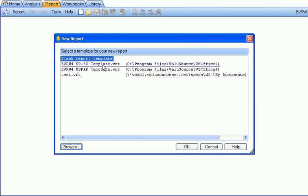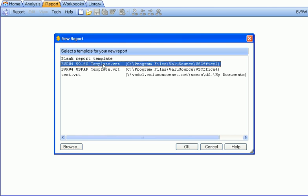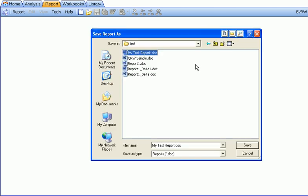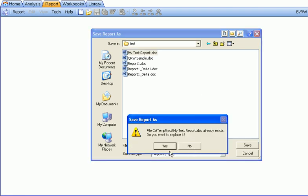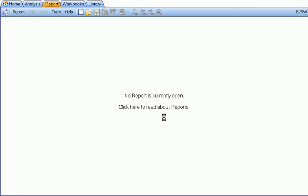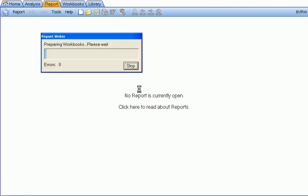For this example, let's select the 5960 template and select OK. A File Save dialog will appear. Save the file, and the report will automatically be created.